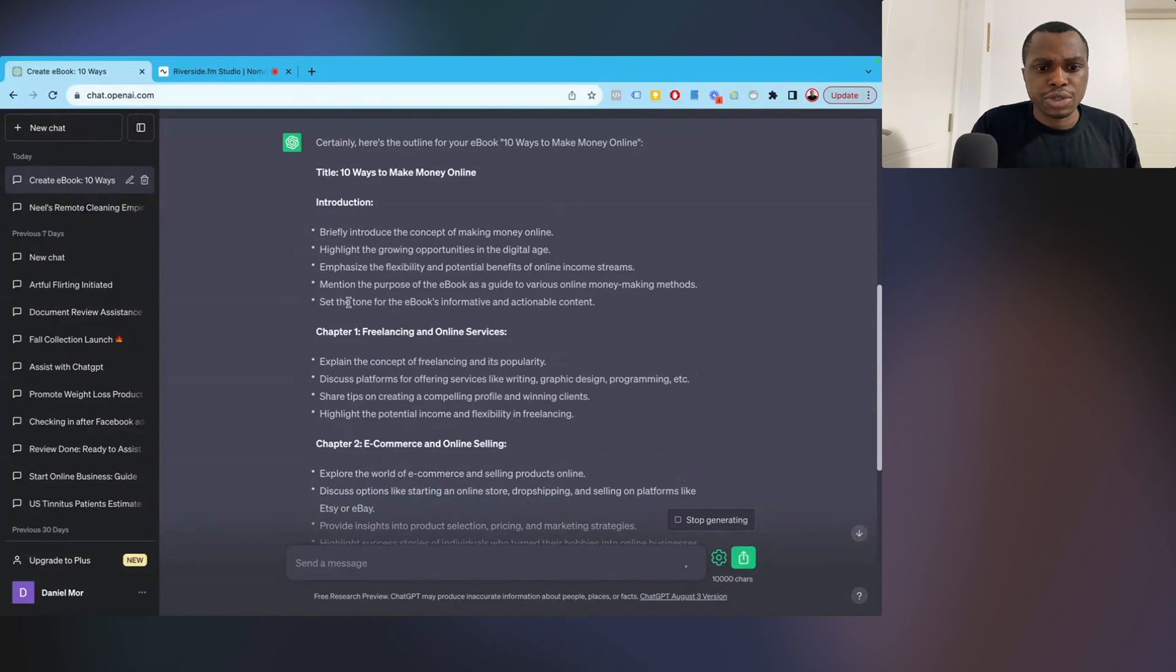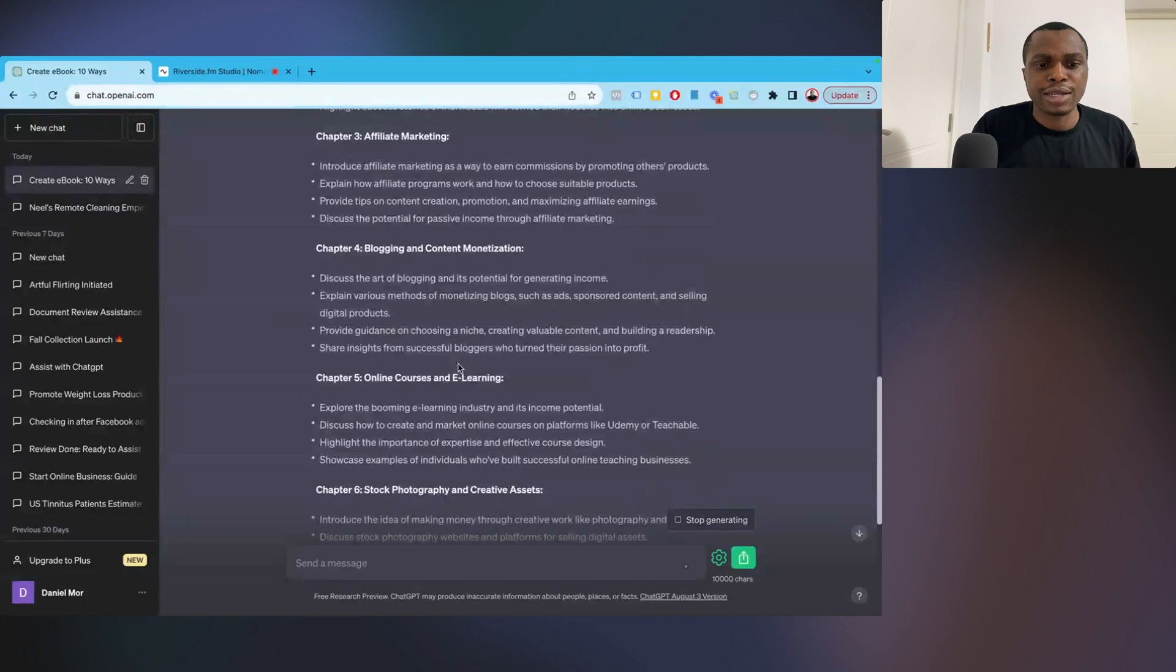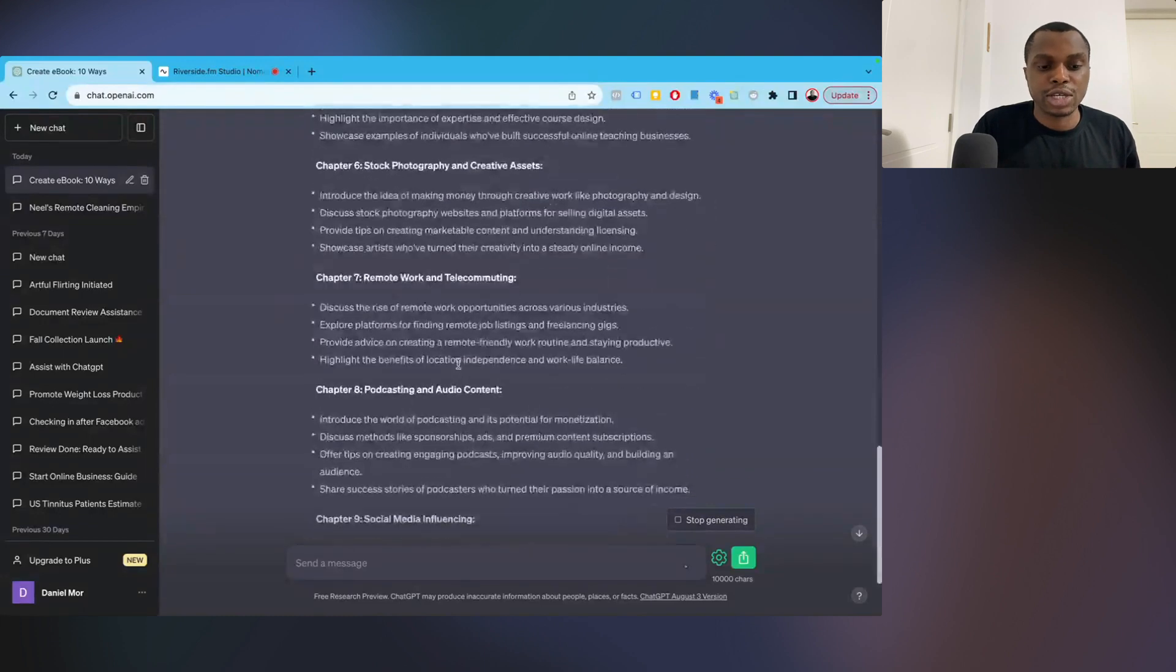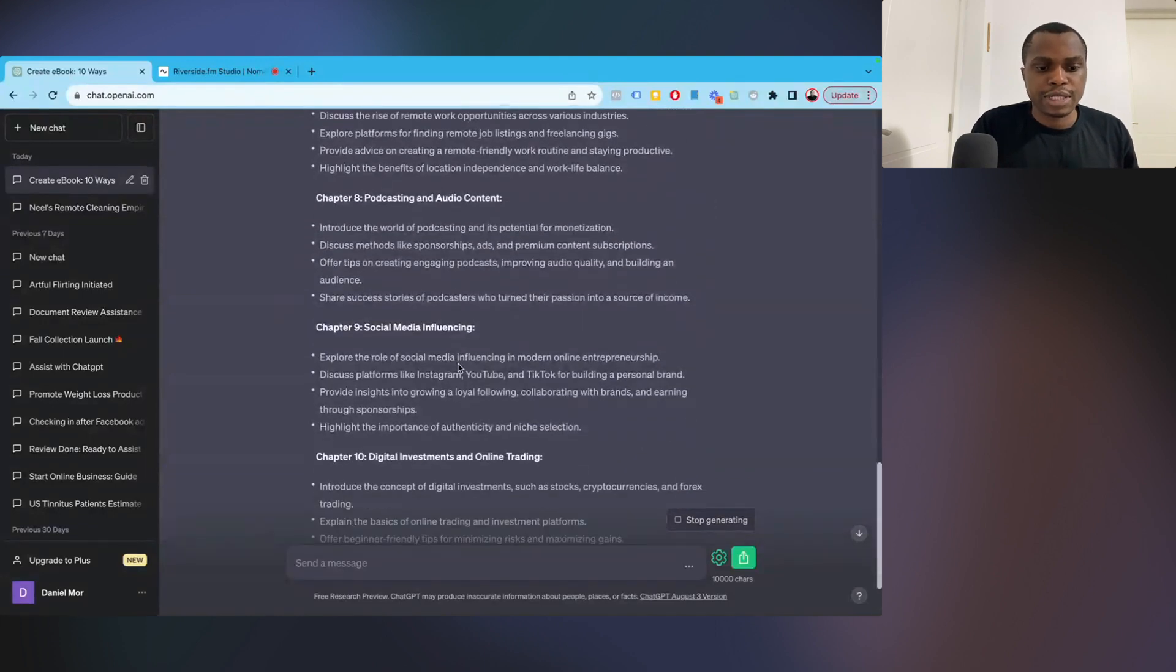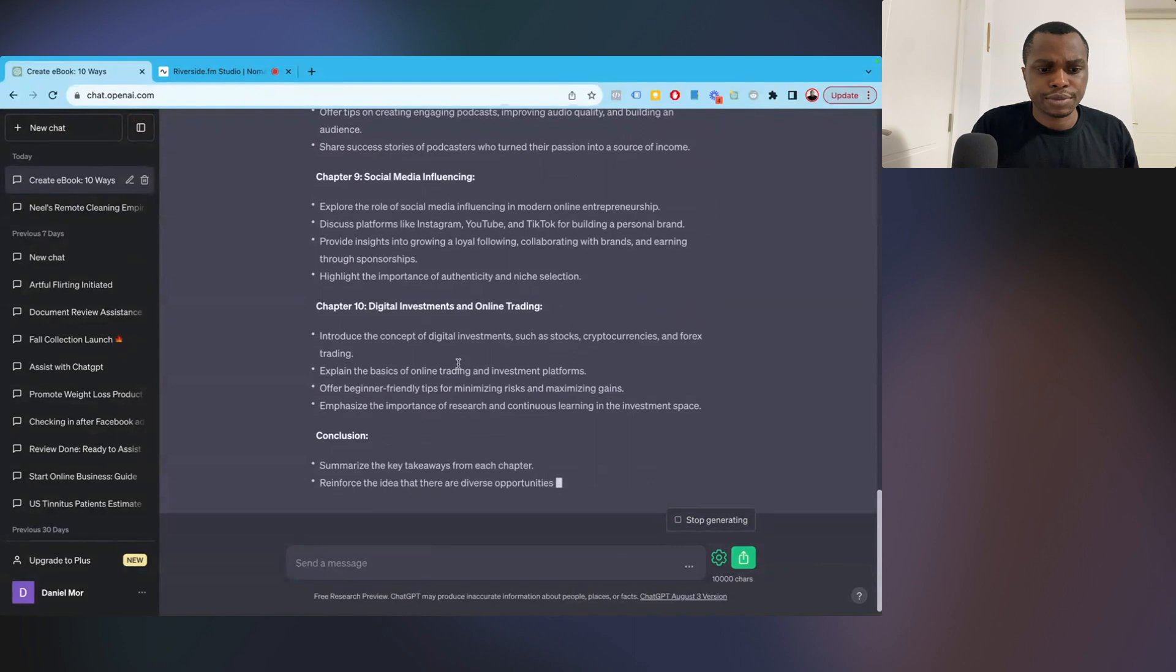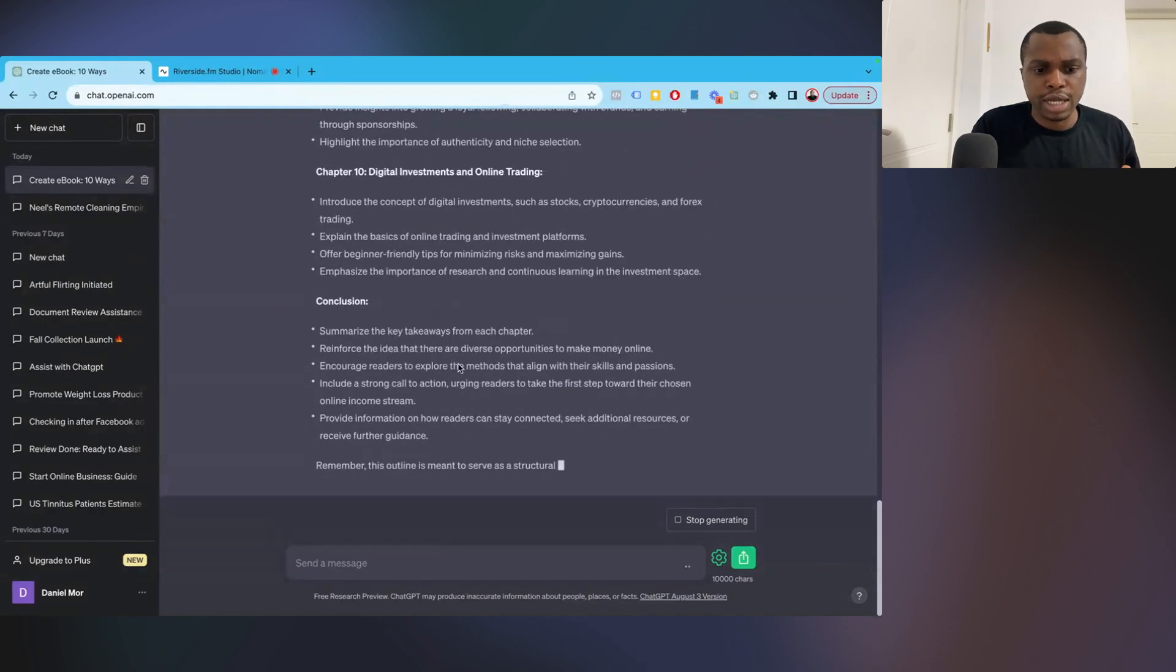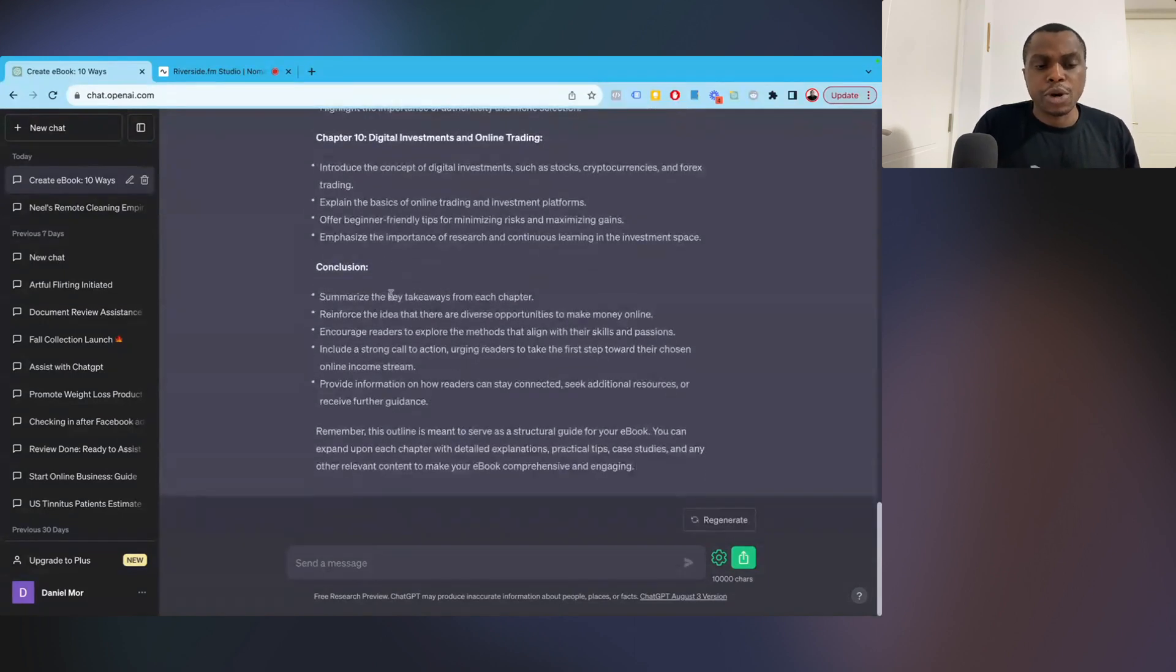Prompt engineering takes a lot of what you're going to be doing here. So you want to tweak it as much as you can in order to get the best responses. Begin writing. Just the structure now. Exactly. This is exactly what we want. So it says, the outline for ebook 10 ways to make money online. So introduction. Briefly introduce the concept of making money online. Freelancing. E-commerce. Affiliate marketing. Blogging. This is beautiful. This is looking good. So chapter 10 and conclusion. Exactly what we want.